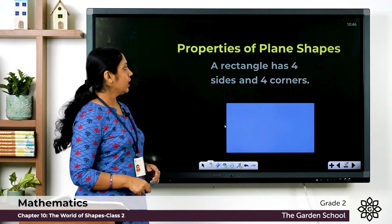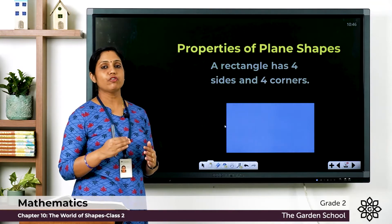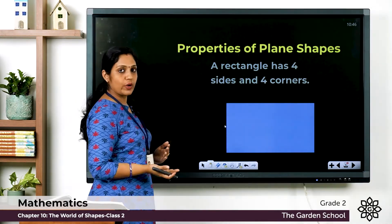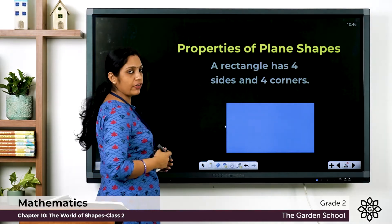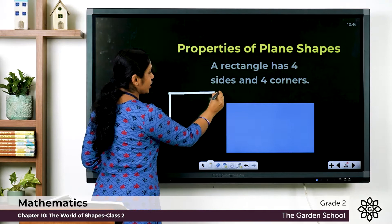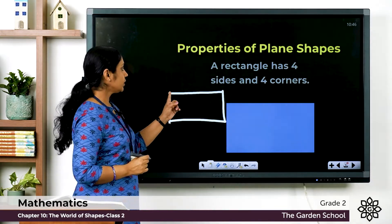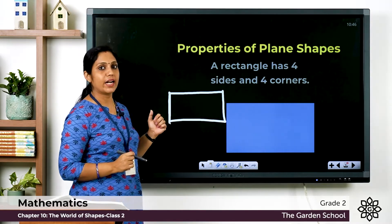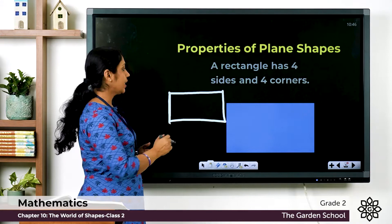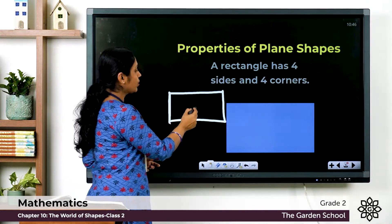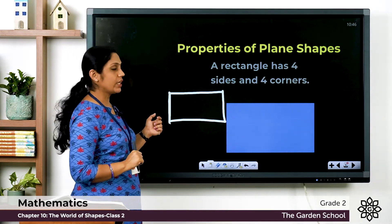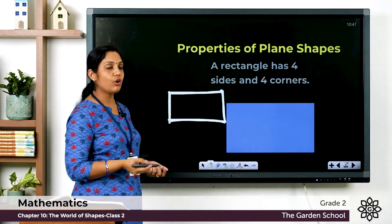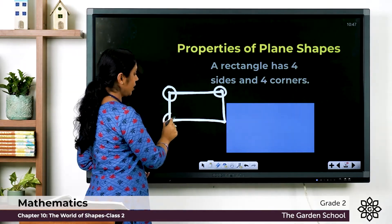Next, let's learn about a rectangle. A rectangle also has four sides, but what is different from a square is that for a rectangle the opposite sides are equal. The side with more length is called the length, and the side with shorter length is called the breadth. So there are two dimensions: length and breadth. A rectangle also has four sides and four corners.